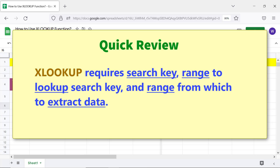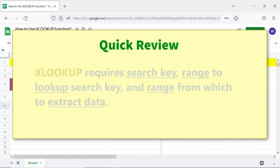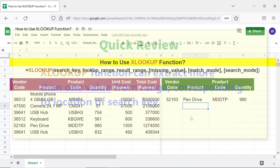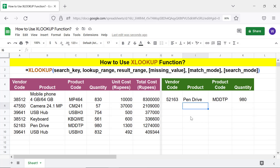XLOOKUP requires a search key, a range to look up the search key, and a range from which to extract data. The XLOOKUP function can extract more than one value from a range corresponding to the location of the search key. That's it, folks — thank you for watching this video, please subscribe to this channel.